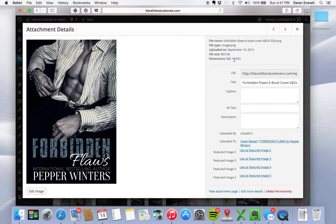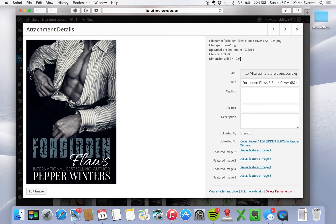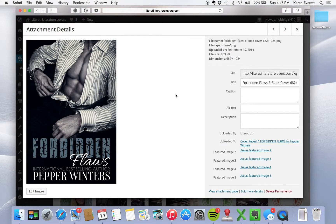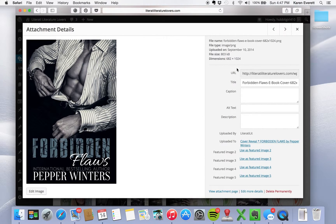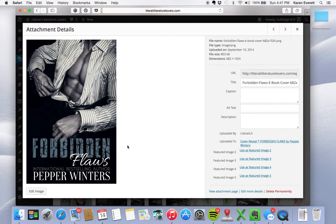Right now the dimension is 682 by 1024. The problem with that is that this cover at those dimensions will not fit on our home page, so we have to change that.